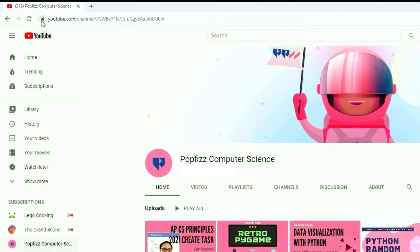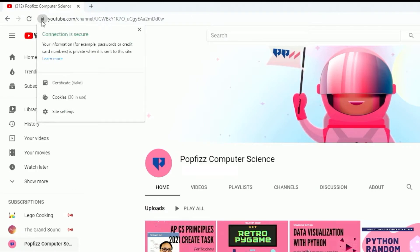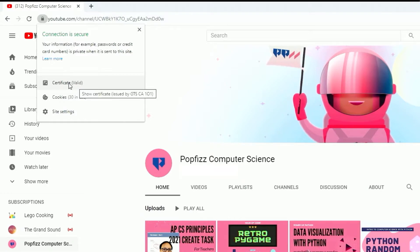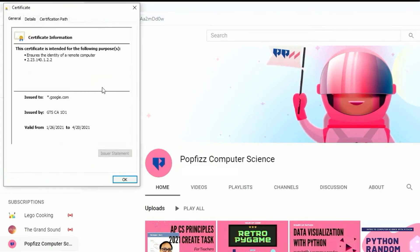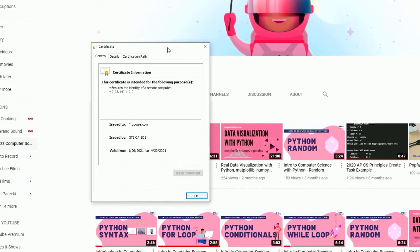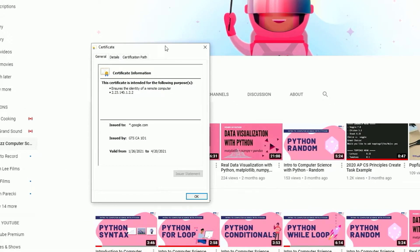Now to get some more details about this, we just click on the lock icon and again we get this message that says 'connection is secure.' And if we want to know a little bit more information about the certificate—the certificate is what verifies the authenticity of the connection between YouTube.com and us.